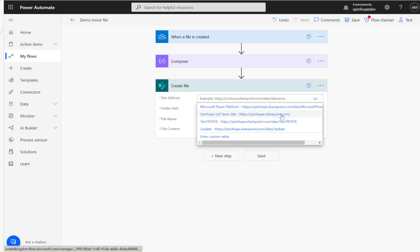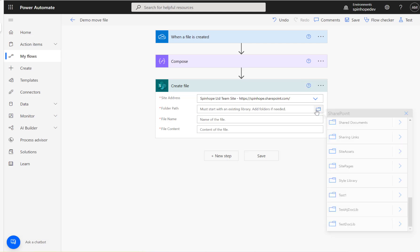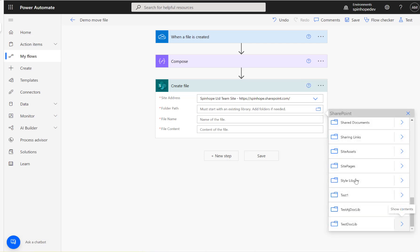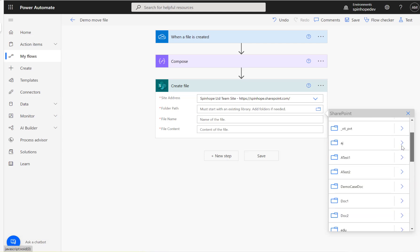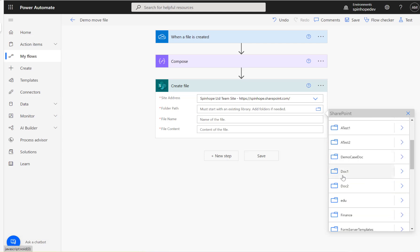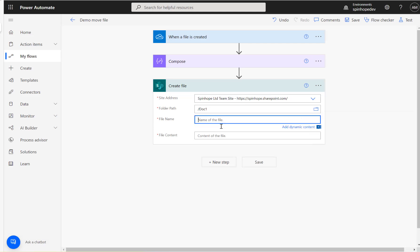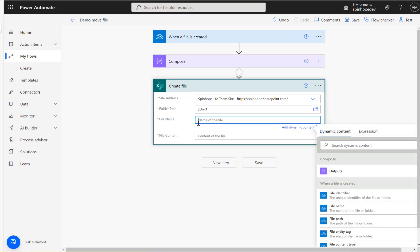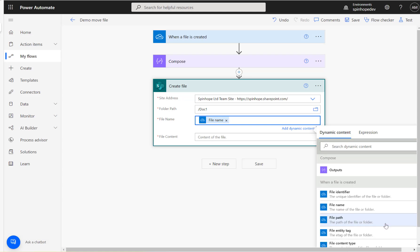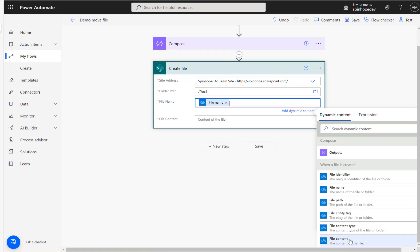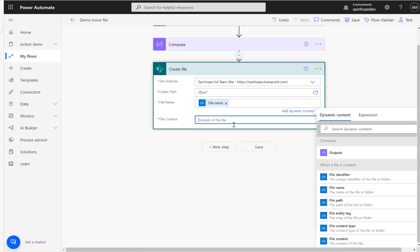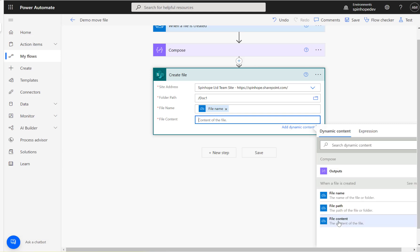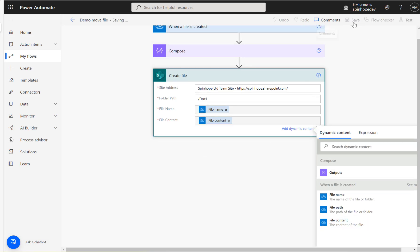The folder path, that's the library, so the SharePoint library I'm going to use is Doc One. Then I have the file name here, and I could use the file content. Here we go, file content.